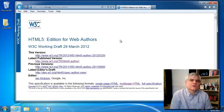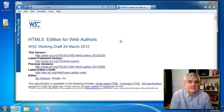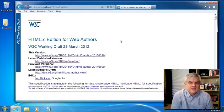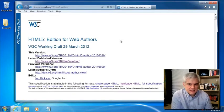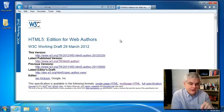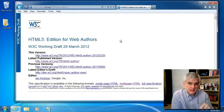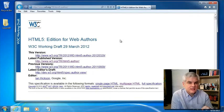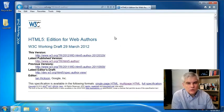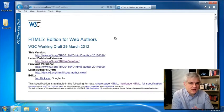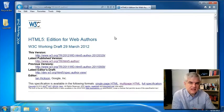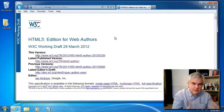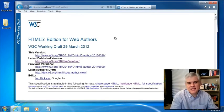All right, so let's start with talking about lists of things. There's three different types of lists in HTML5: the unordered list, the ordered list, and then the definition list. So we always need to start with the specification to see what it says about the semantic meaning of these tags.